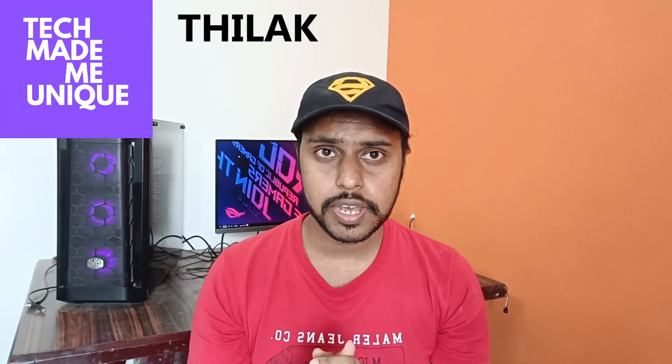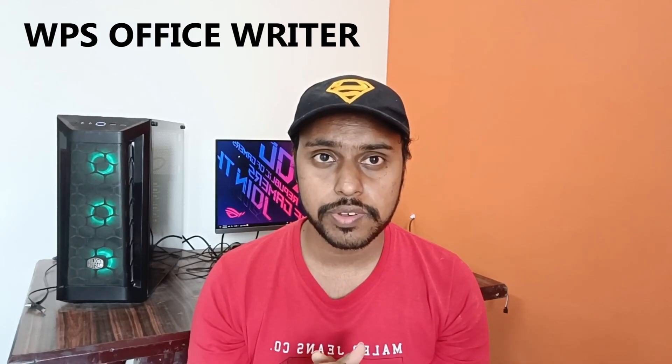Hi friends, I am Thilak and you are watching Tech May Be Unique. Today we are going to see how to insert shapes like circle, rectangle on your WPS Office Writer or Word.